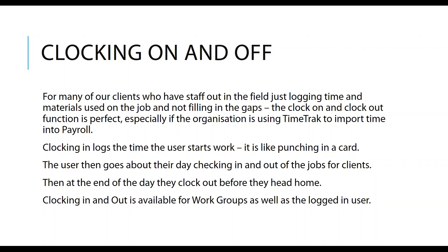The clocking in and out is available for work groups, as well as just the logged in user. If the logged in user wasn't belonging to a work group, or wasn't creating their own work group, then they could use the normal clock in and clock out. Against the clocking in and out, we also have what we would fill those gaps in automatically created for them. So on clock out, the gaps would be filled with whatever non-billable status we would set up for you.